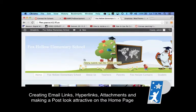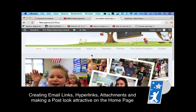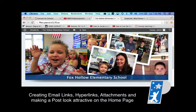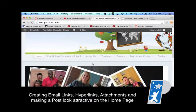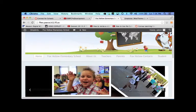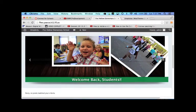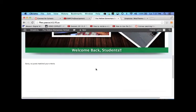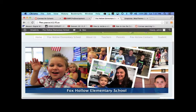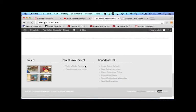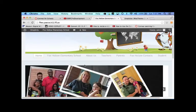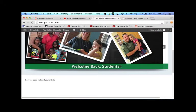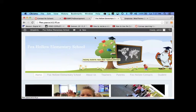Okay this tutorial is going to be following how to put links in your posts and or in your pages. So let's go ahead and get started. At first what I want you to do, you see we've already made the slider. We're going to stay using the Fox Hollow Elementary development server.